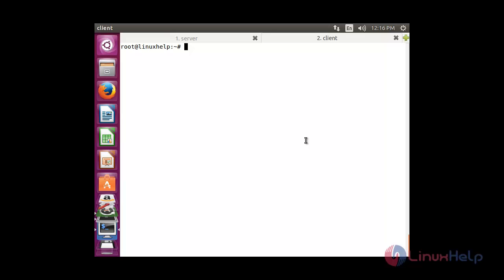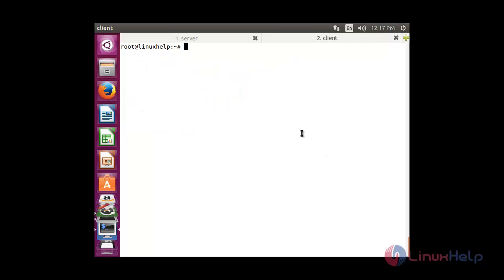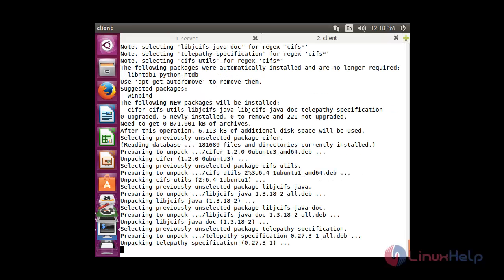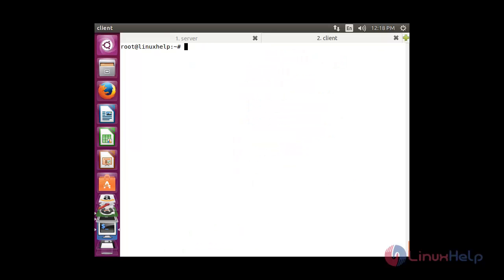Now I am going to do a temporary mount in my client system. Before that, let me show you the partitions that are mounted: df -h. Before doing the temporary mount, you need to install the cifs package: sudo apt-get install cifs-utils. The cifs package installation has completed.